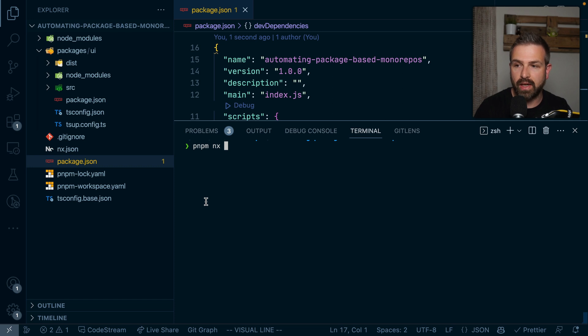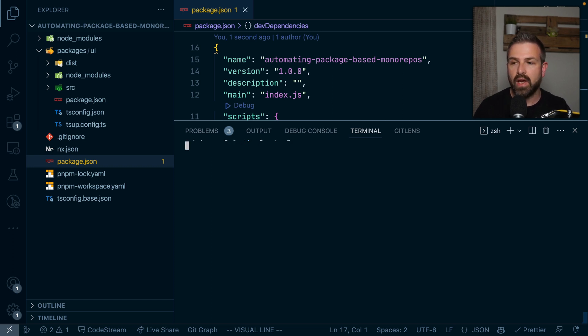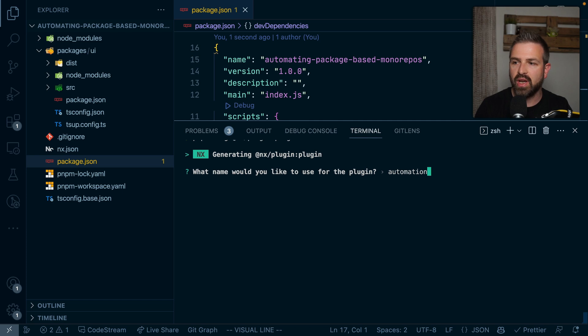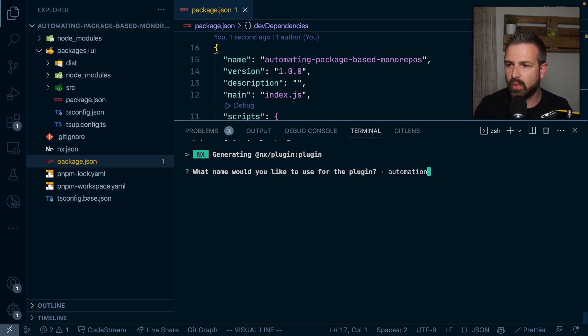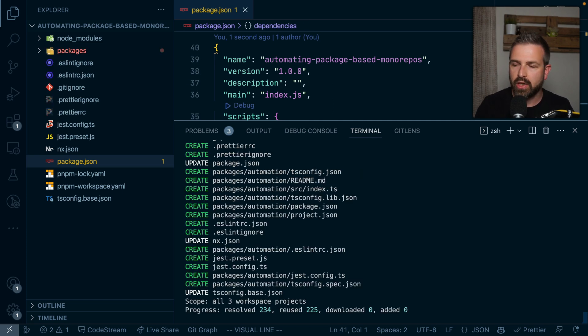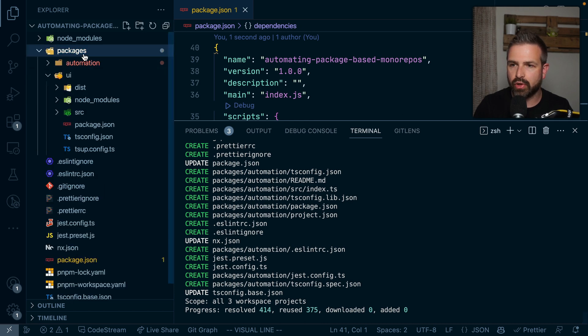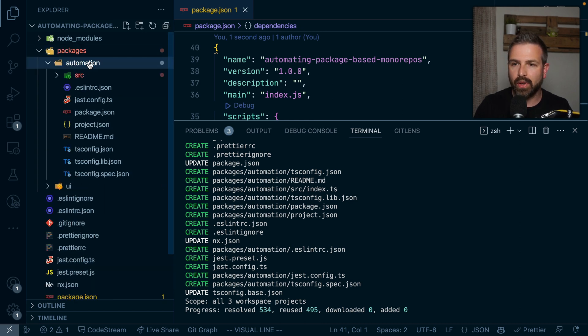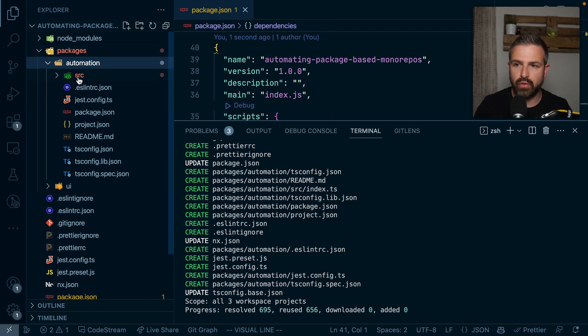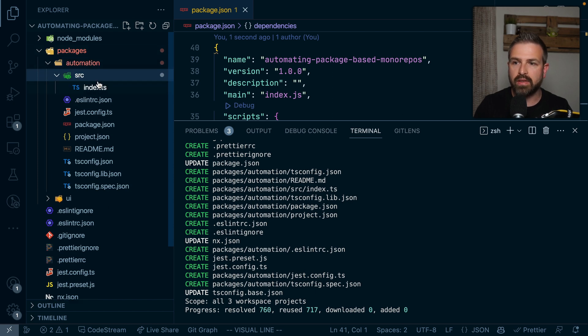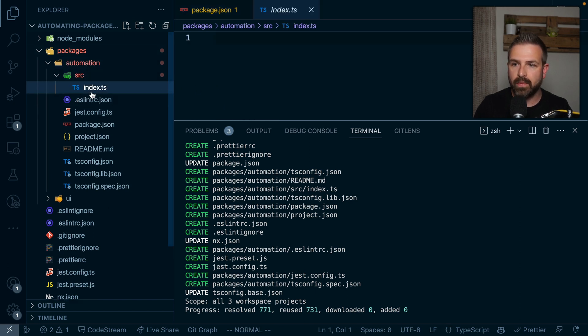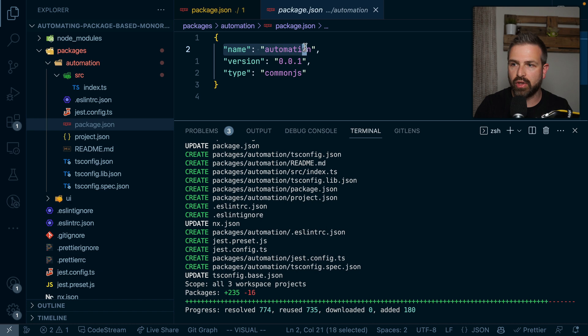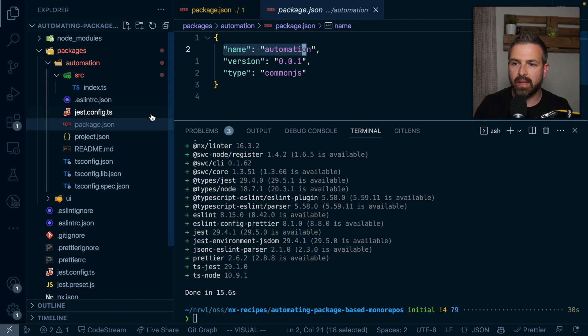And in my case, let's just call this automation, because this should kind of contain automation facilities for our workspace here. So you can see here an output of what has been created, but you can also just go in here. And you will see now we got a new kind of package inside the packages folder that is empty for now. It has a package JSON with just a name, but nothing really more in it. So the next step is to generate such a generator.